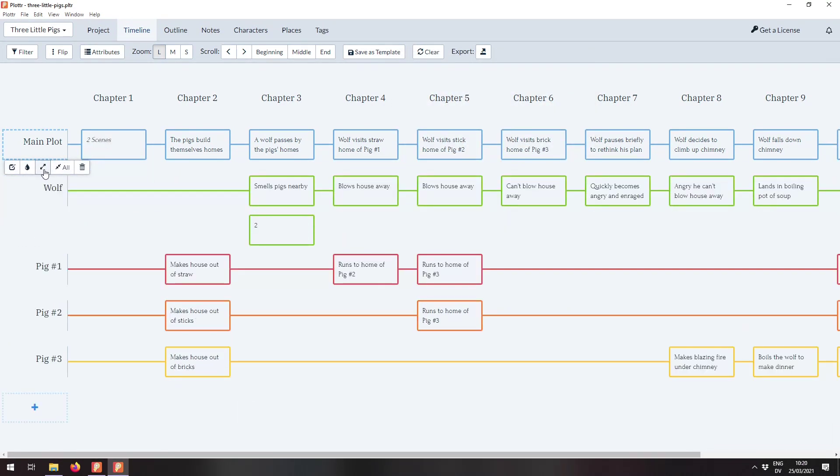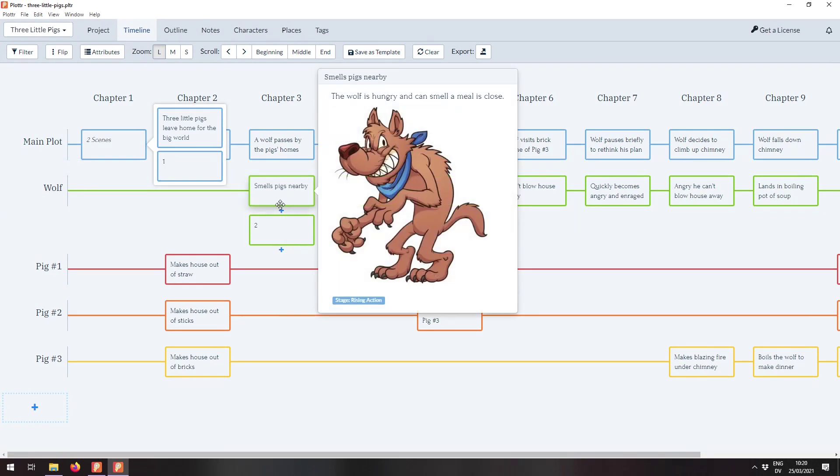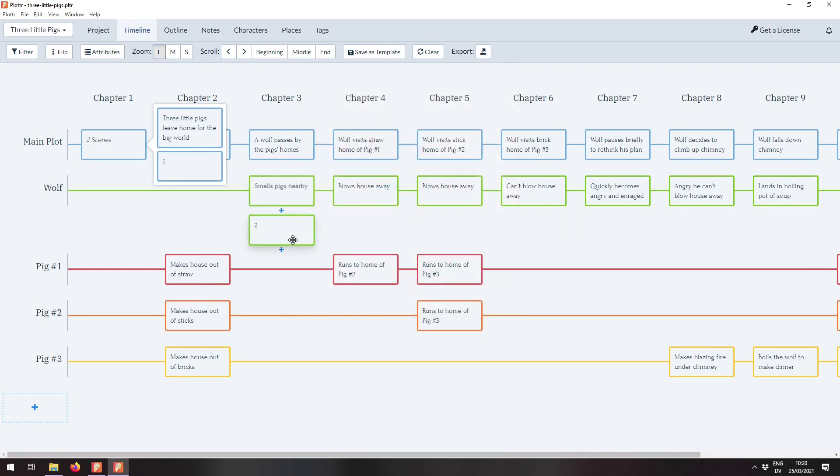Let's expand them all. I can collapse just one plotline. So here we see the main plot was collapsed. But the wolf's plot is still open.